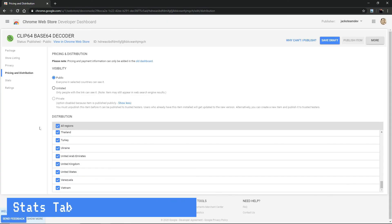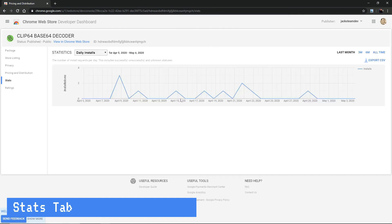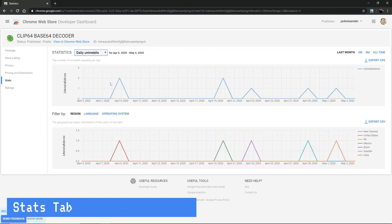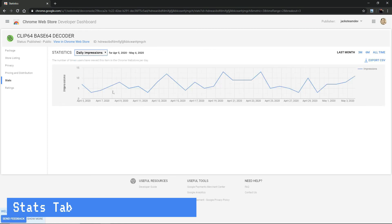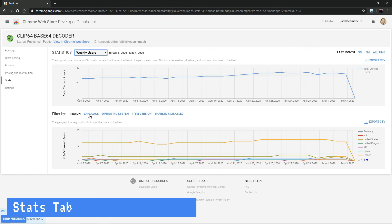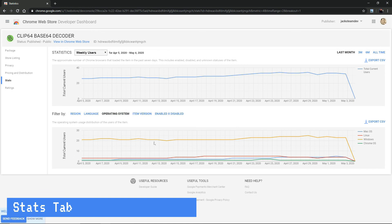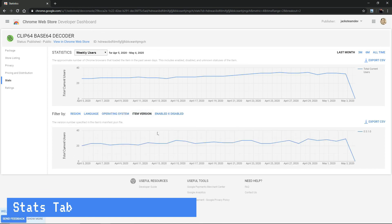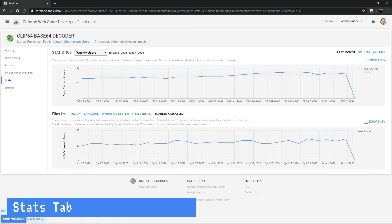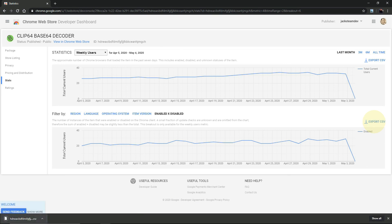So let's take a quick look at the stats and ratings tabs. Okay. So in the stats tab, you can see statistics by daily installs, daily uninstalls, daily impressions, and weekly users. You can also filter these statistics by region, language, and operating system. You can also filter them by item version and enabled or disabled. You can export any of these stats as a CSV file, just for your records.